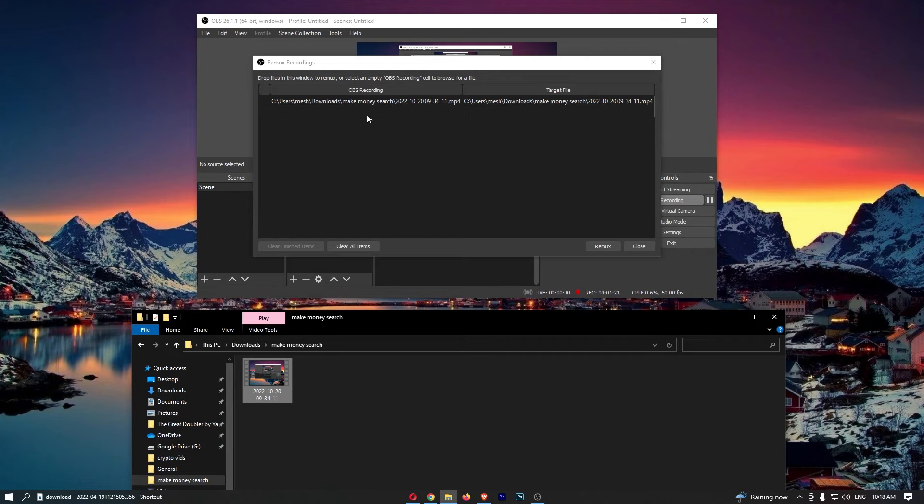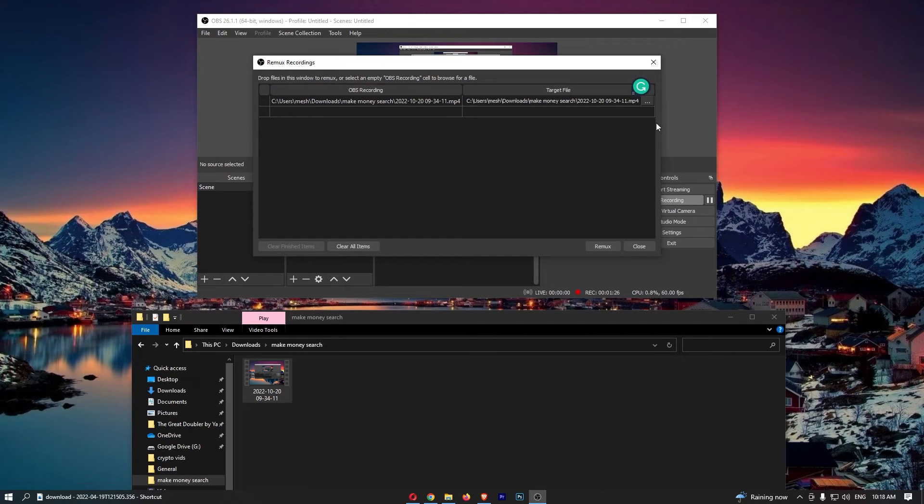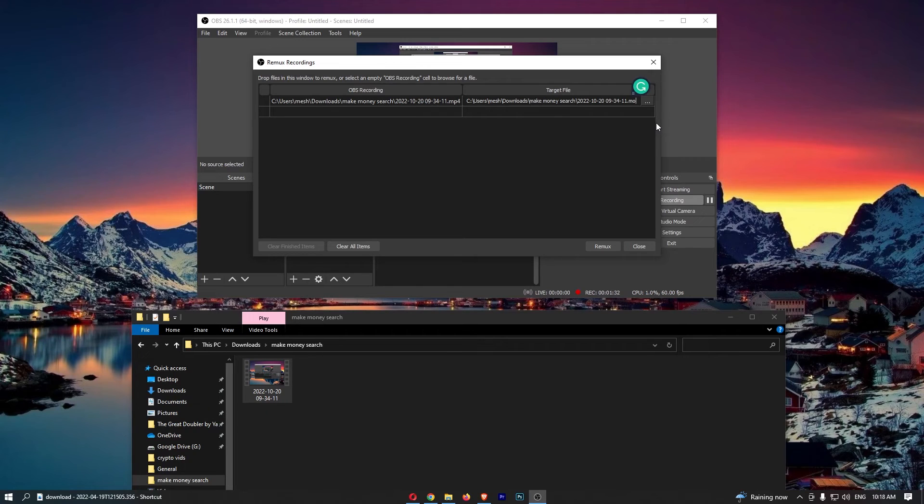Now from here, all you need to do is go to the target file. Let's click into this and all we need to do from here is change this from MP4 to MOV. So that is now from MP4 to a .mov.